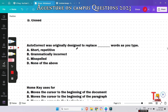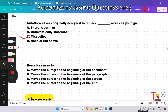AutoCorrect was originally designed to replace what kind of words as you type — short, repetitive, grammatically incorrect, misspelled, or none of the above? AutoCorrect was originally designed to replace misspelled words as you type.